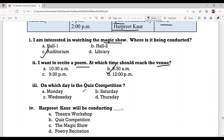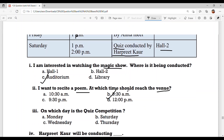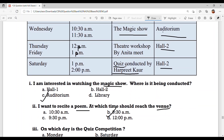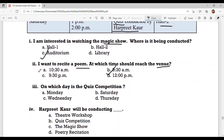Question number 3: On which day is the quiz competition? Look for the word 'quiz' in the chart. The quiz is on Saturday. Option B: Saturday.